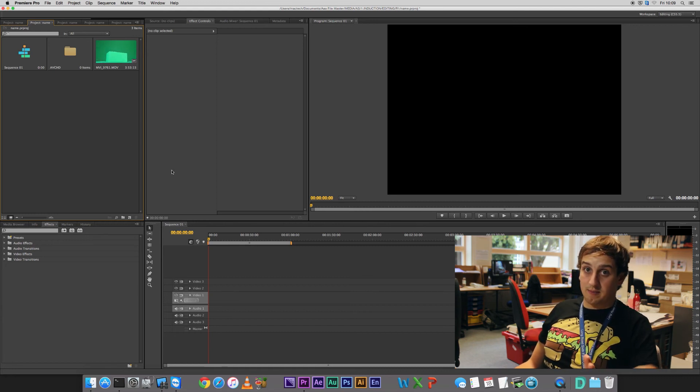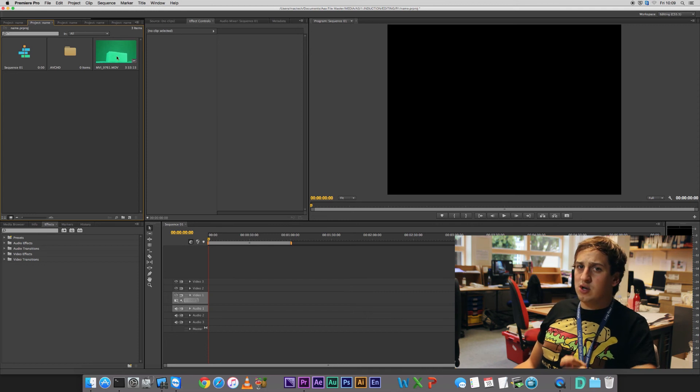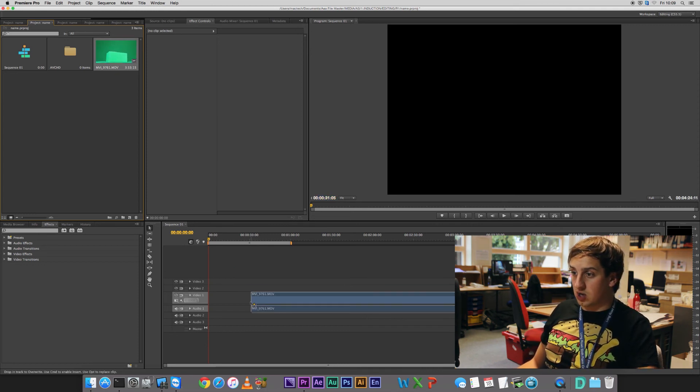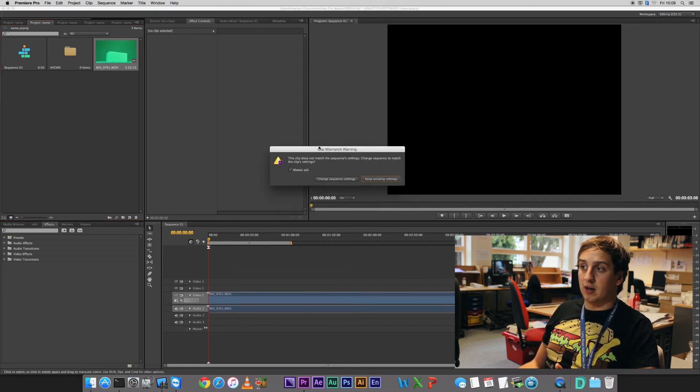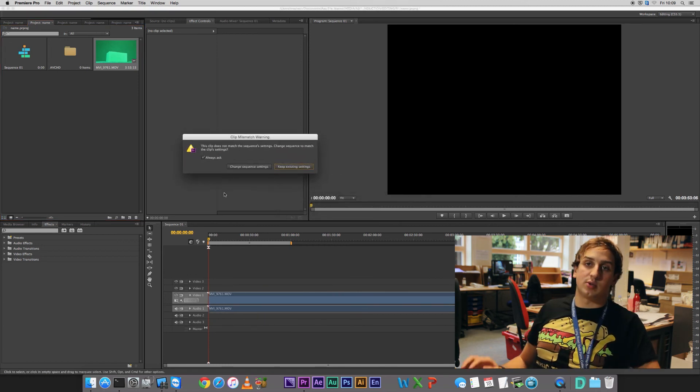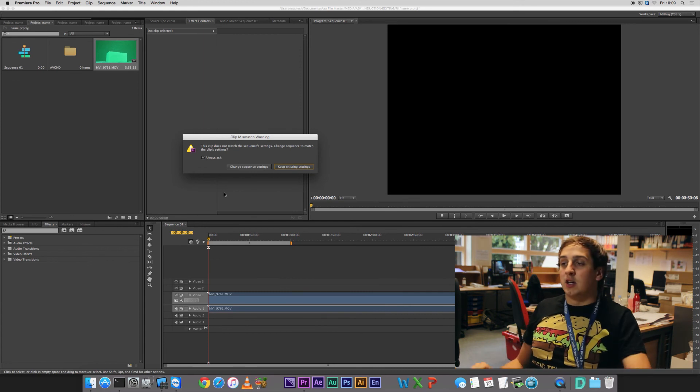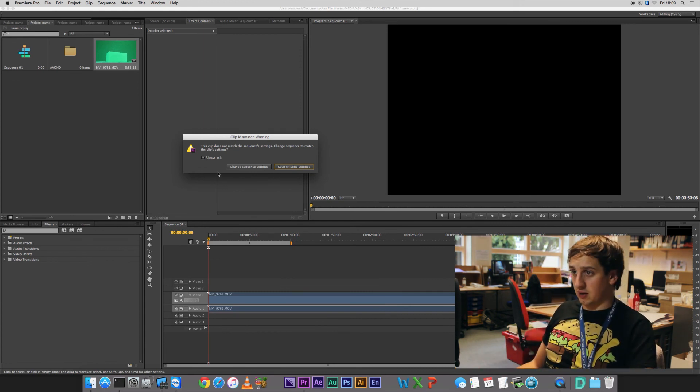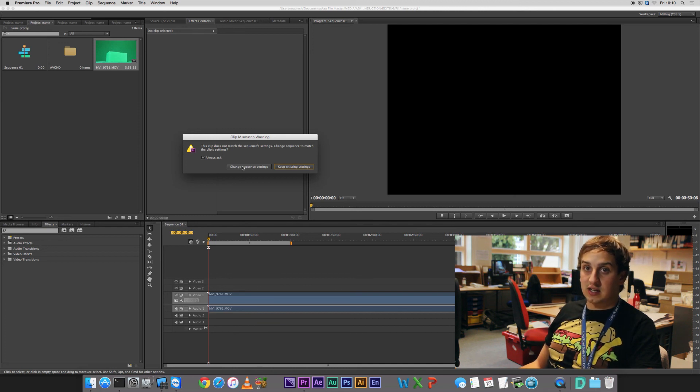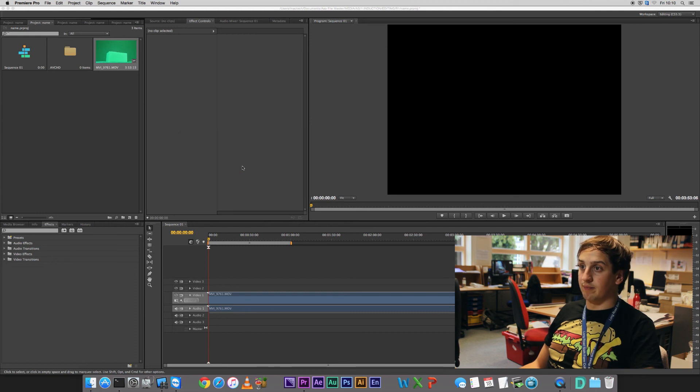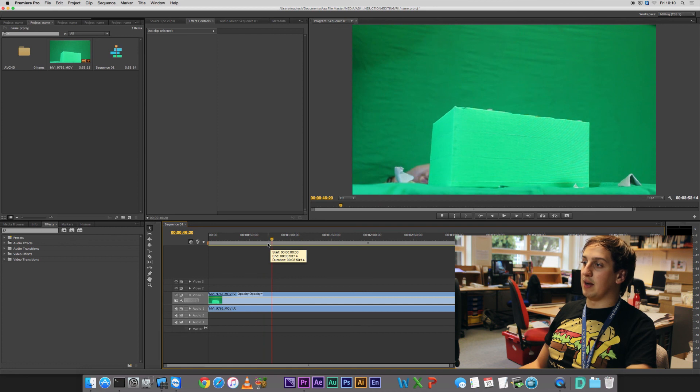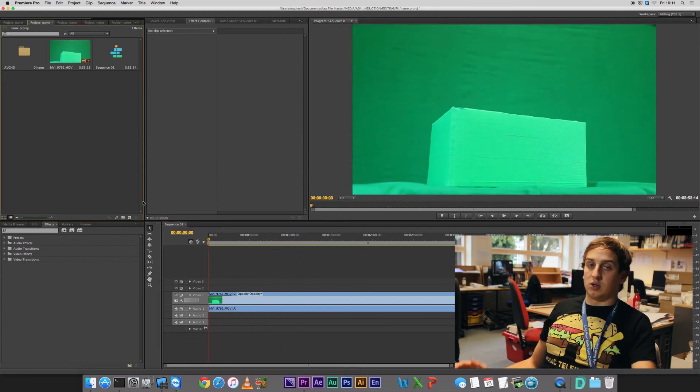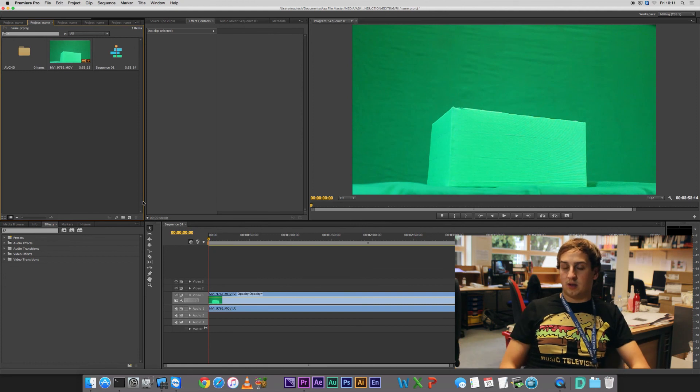Now, this is the important bit. When you first take some footage and put it in your timeline, you should get a pop-up like this. This is the clip mismatch warning window. So we're going to change the sequence settings. That's literally the most important bit. Bam. Once we do that, our clip will all be in. We'll be able to play it nicely. Here's some stuff, look, of me. Cool. So that's how you import into Premiere.